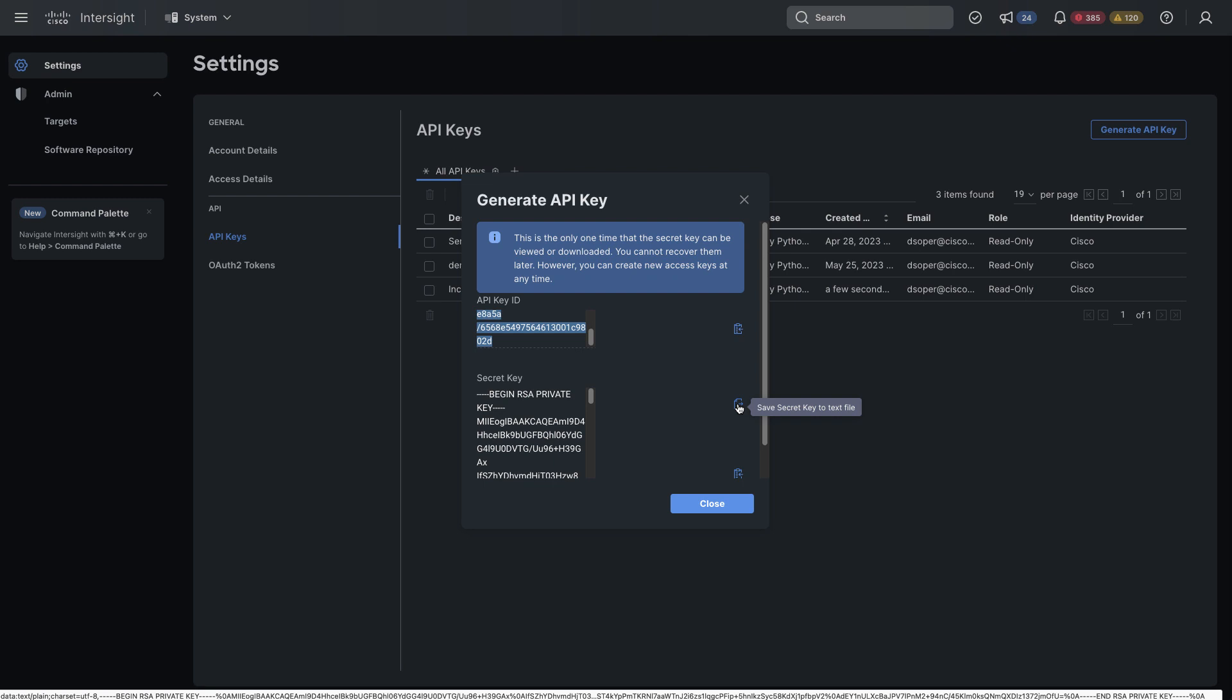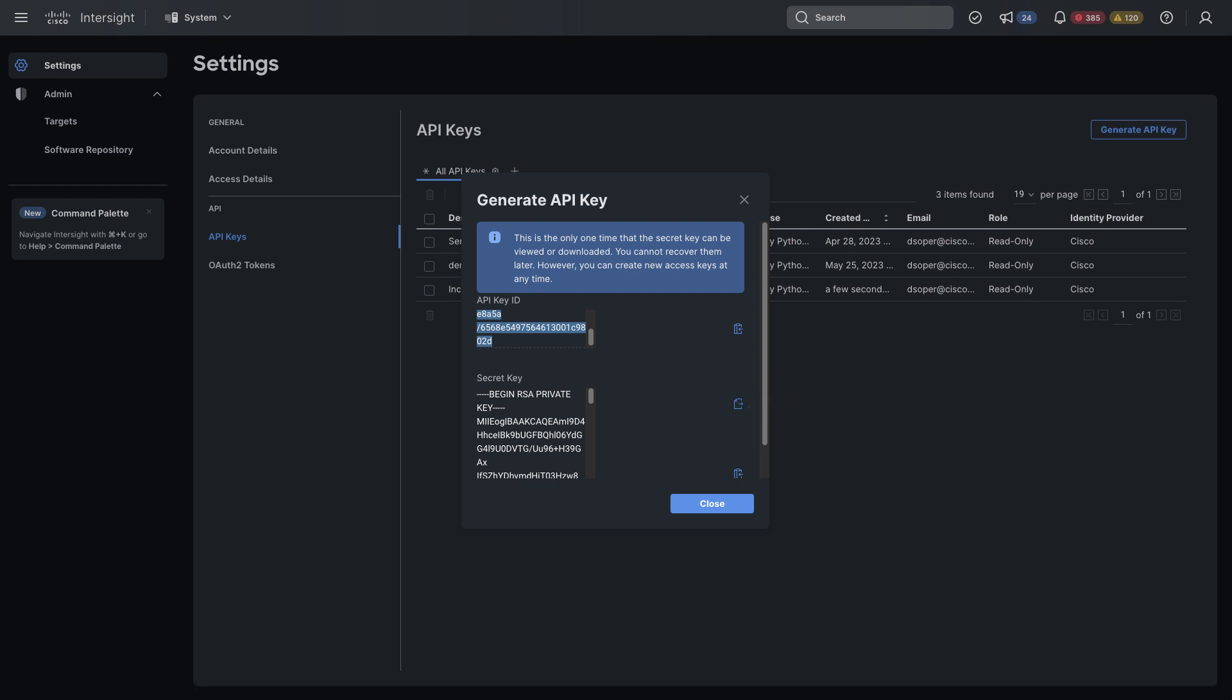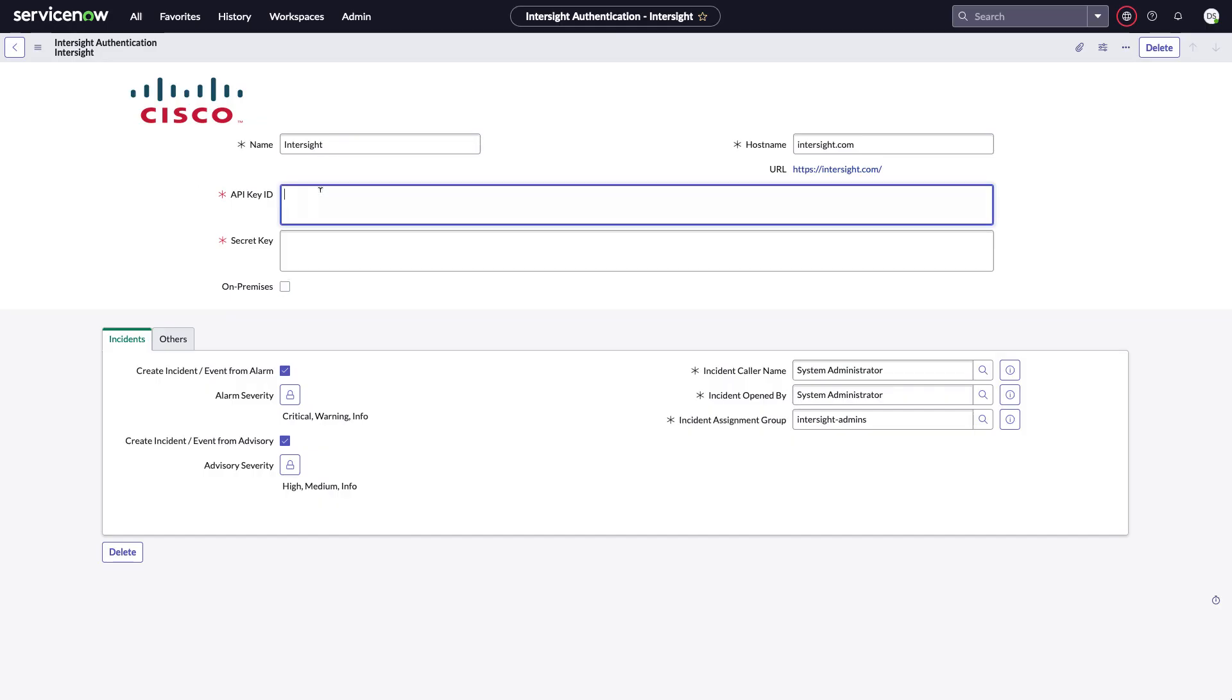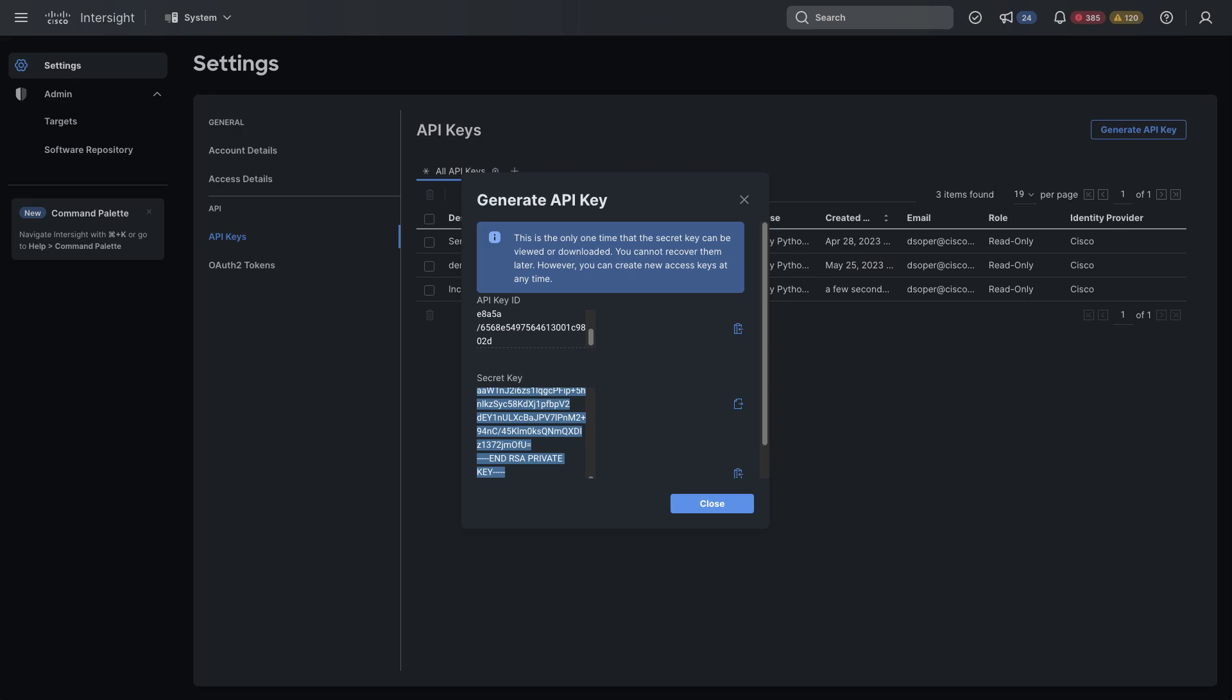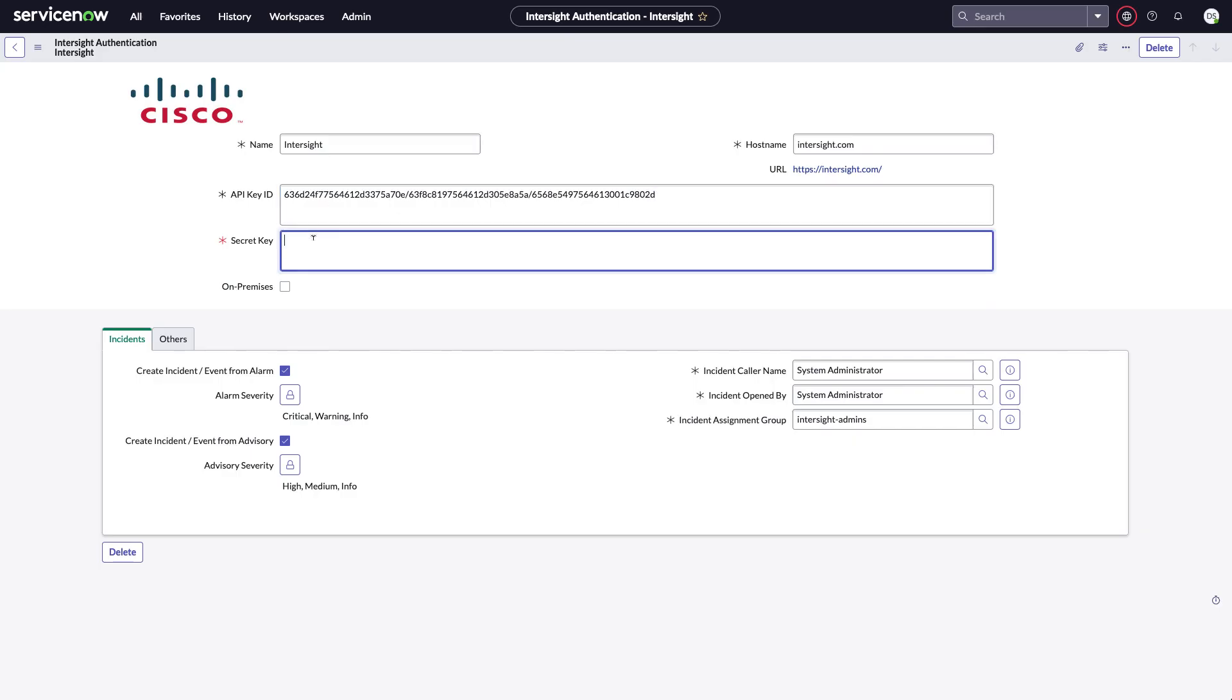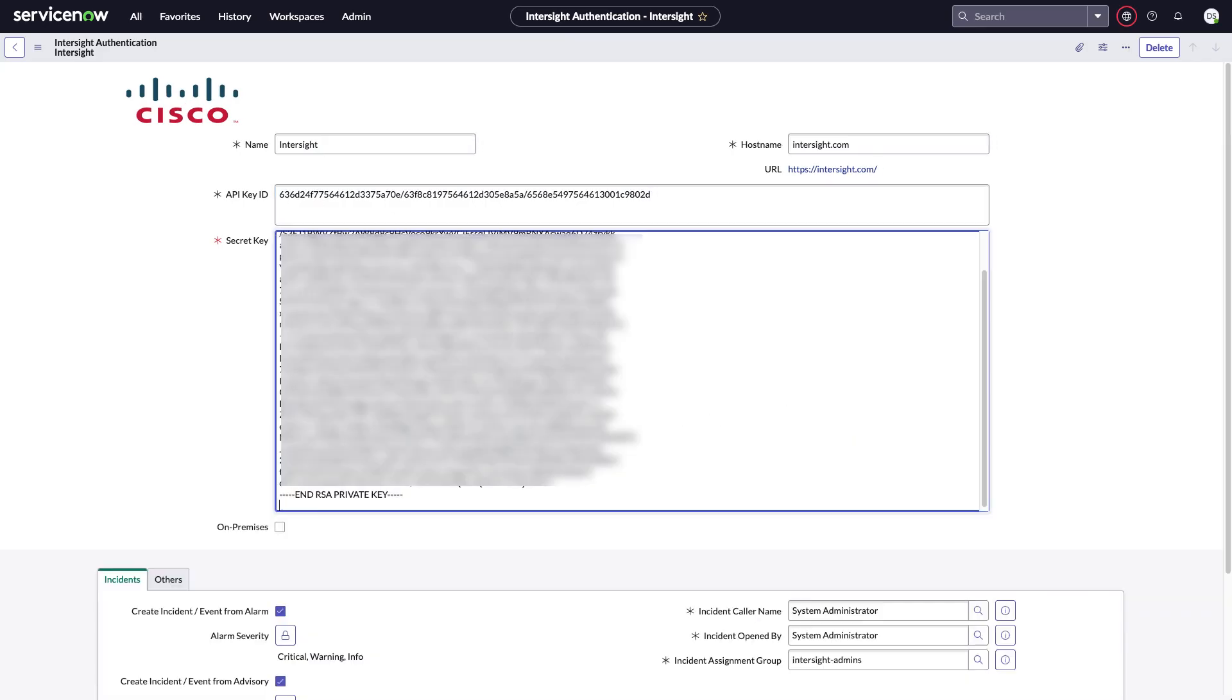I'm going to copy that API key ID, I'll paste that into ServiceNow. And then here I'll copy my secret key and paste that into ServiceNow as well. I need to save this record in ServiceNow.